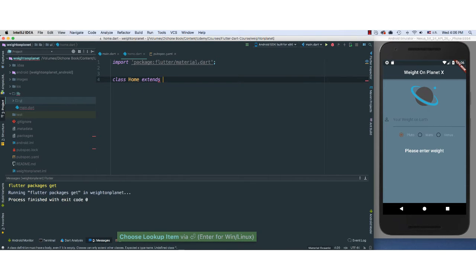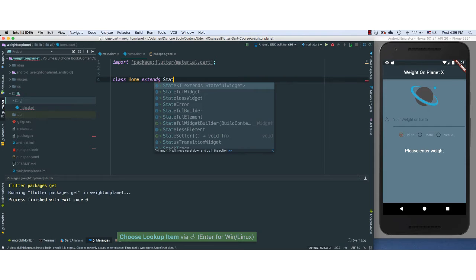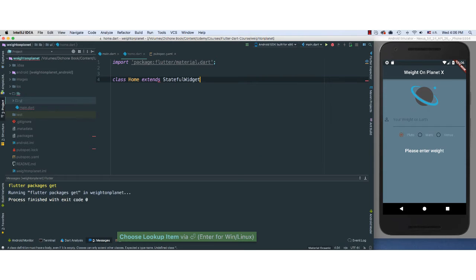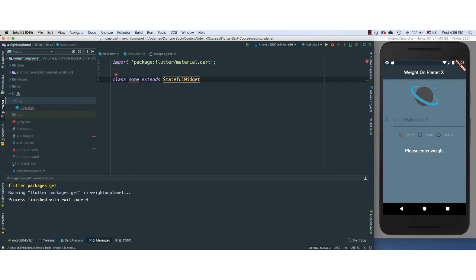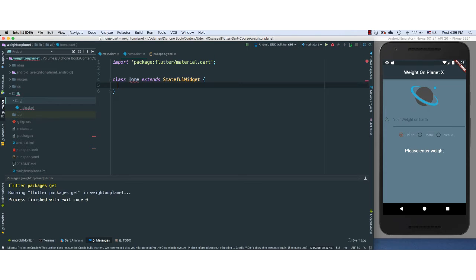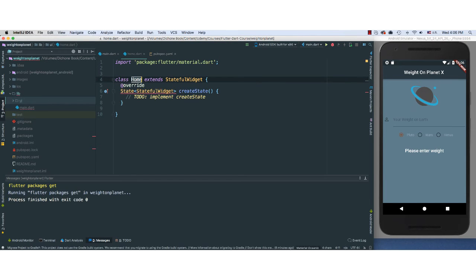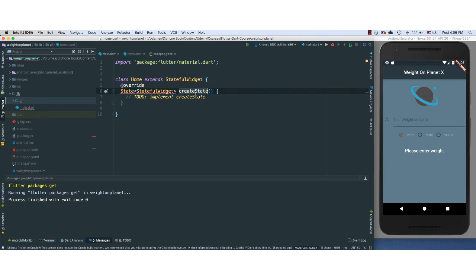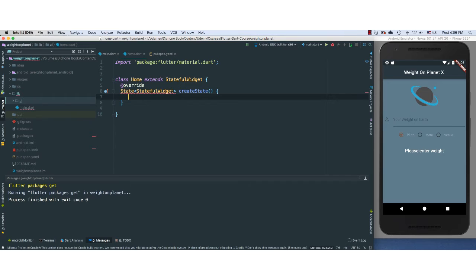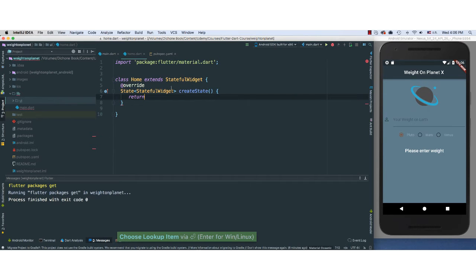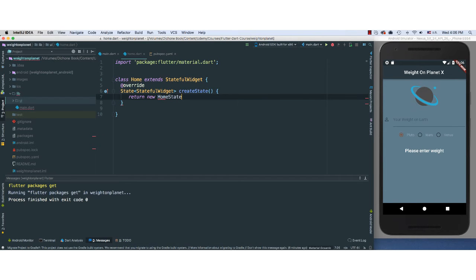It's going to extend a StatefulWidget because we need to extend stateful, not stateless. And for that to work, obviously, we have to override one method here, which is createState. And what I'm going to do, I'm just going to go ahead and return new HomeState, which we haven't created yet.